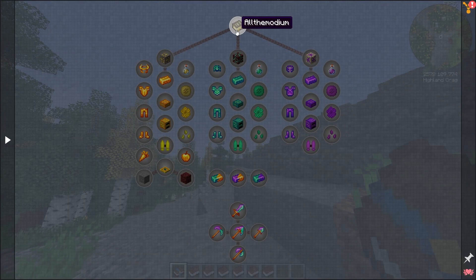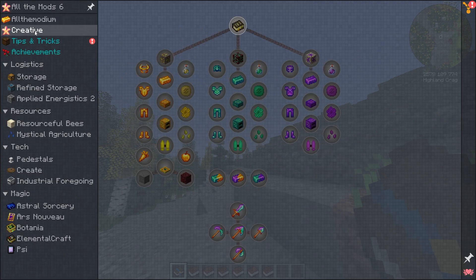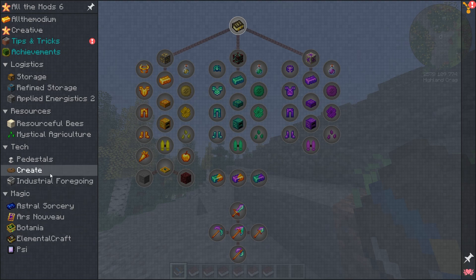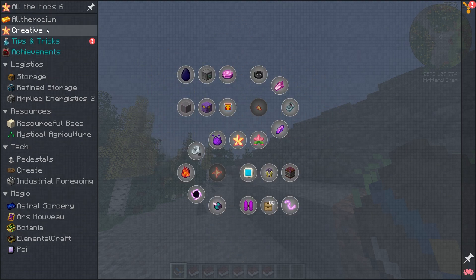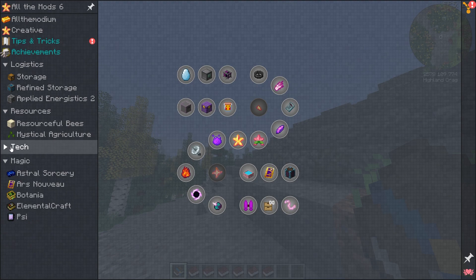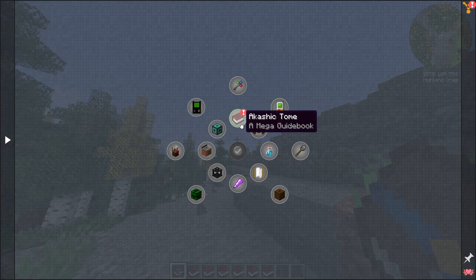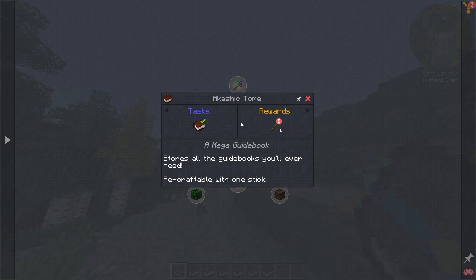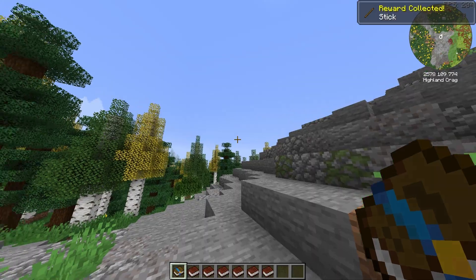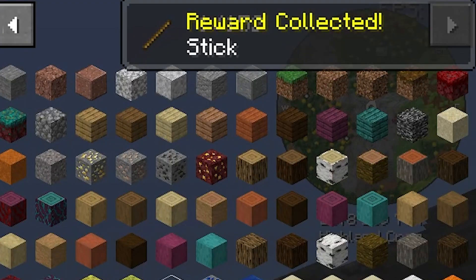But when you get into the quest book, you'll see there's quite a bit to explore. Fear not, though, on the left-hand side there is an index in which you can select which section you want to check out. For example, you can check the creative area and see different things that you can unlock there, as well as the tips and tricks to find that you've already completed one quest, which will just grant you another stick. Moving on from here, though, we're going to talk about Botania.